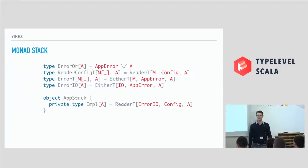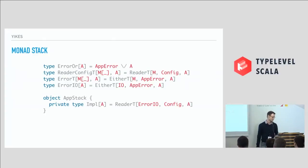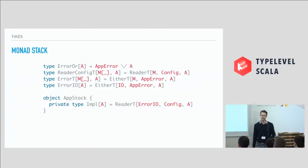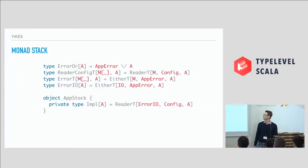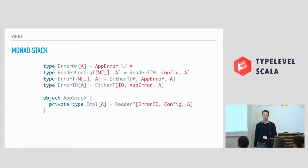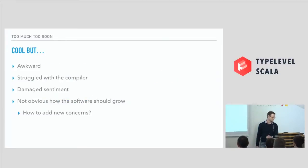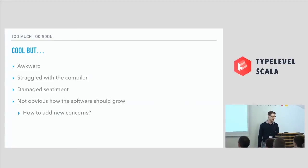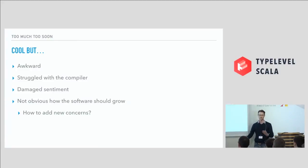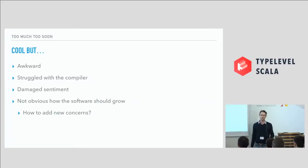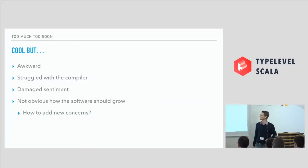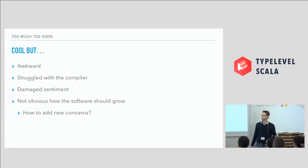And Eric gave a really good presentation as to why Monad stacks don't really work that well in Scala. They don't encode nicely. And I was talking to Ed Kmett at a Yale conference in Melbourne a couple of years ago. And I was kind of describing what we're doing. He's like, you're doing that in Scala? No. I'm like, oh, well, you're Kmett. I suppose you know what you're talking about. That's my Kmett impersonation, by the way. It was cool, but it was really awkward. And we totally struggled with the compiler. And it really, really damaged sentiment within the organization doing this, having the transformers and stacks. And it wasn't obvious how the software should grow. When people came into the code base, they're like, what's the pattern I'm following here? And it wasn't easy to add new concerns. And it wasn't great.